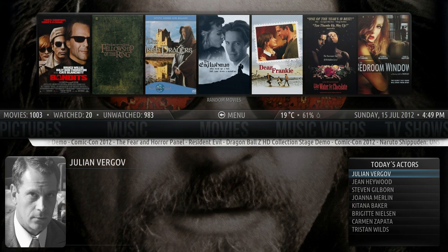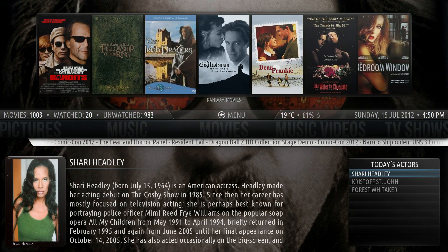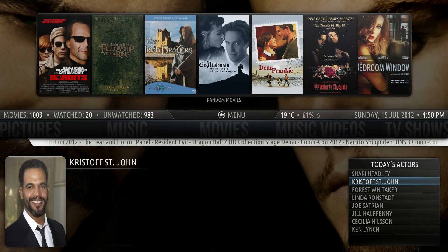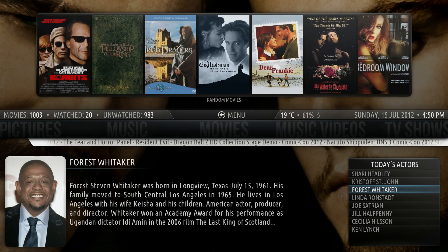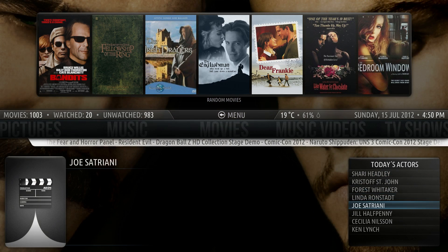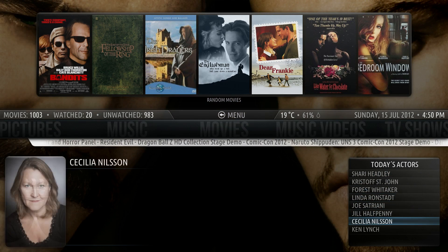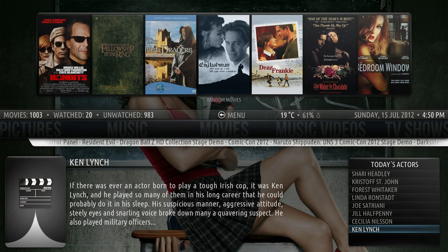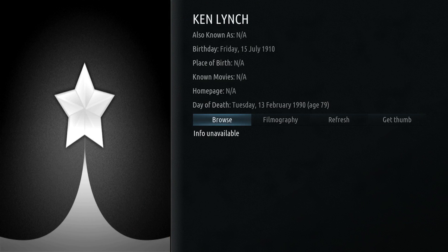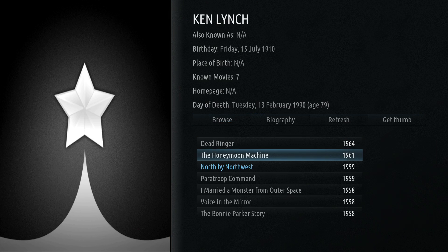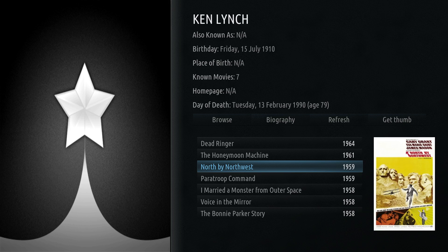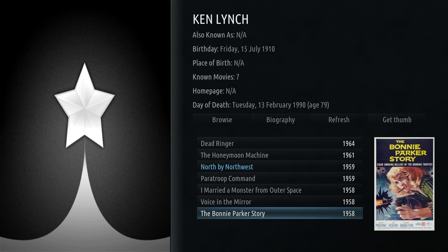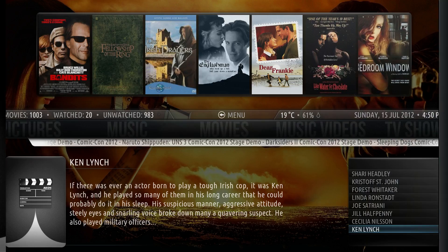We'll look at today's actors, and as you can see, by hitting down twice it will allow me to look through the list of who was born today, the biography, and a picture if available. We'll look at Ken Lynch for example. We'll select his name and I can look at his filmography and it shows me a bit about him. Notice the filmography highlighted in blue — that shows I have that film. I also can just go to browse and it will bring up the shows.